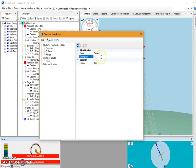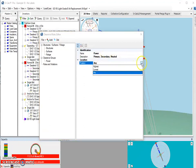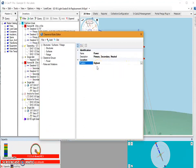And then I can give it a description if I want, so I might call this primary, secondary, and neutral. And then you can also set a position if you wish. Typically these are going to be the highest items on the poll.